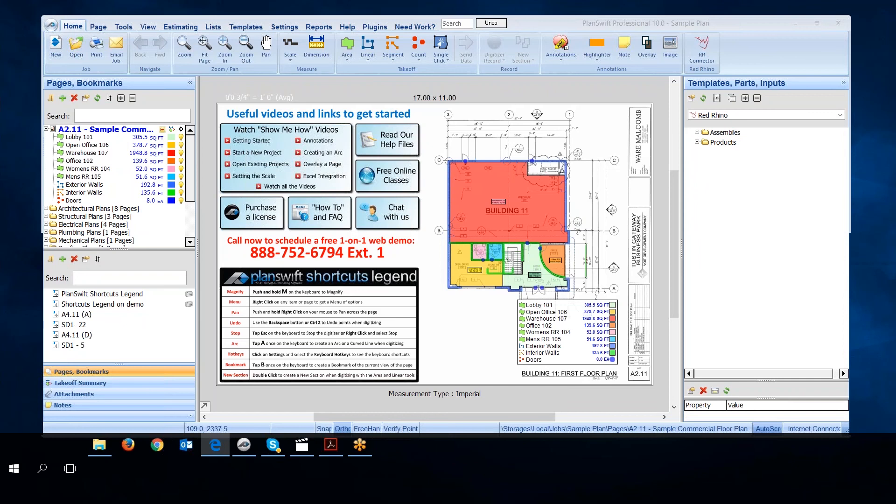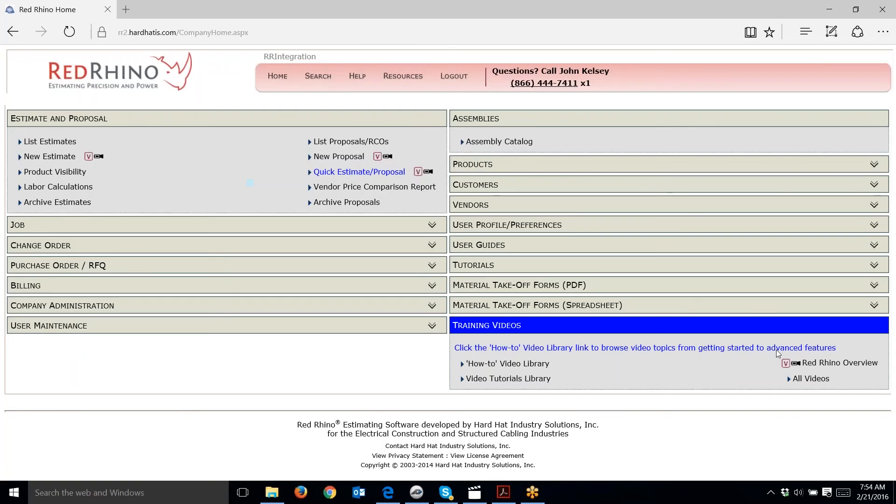Next, I'm going to log into Red Rhino. If you're not already logged into Red Rhino, just pause this video and go ahead and log in. Here's the home page of Red Rhino estimating software.